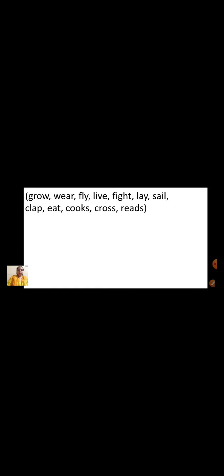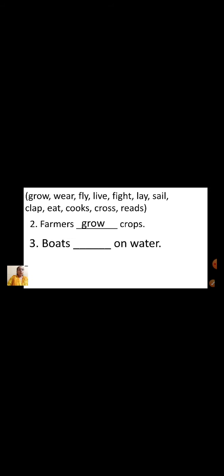Now we will see the sentences. Soldiers dash for their country — from the bracket, select the correct doing word and fill in the blank. Soldiers fight for their country. So here the answer is fight. Farmers dash crops — farmers grow crops. Very good. Boats dash on water — boats sail on water.